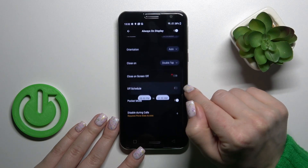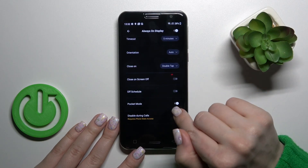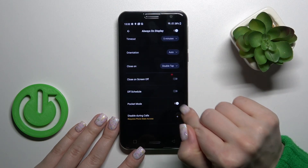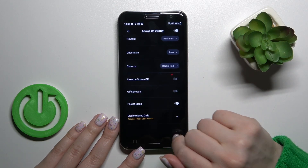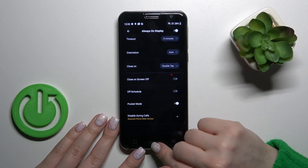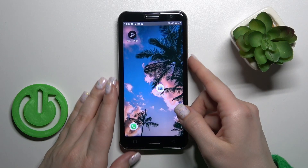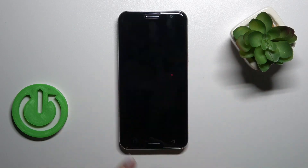Or close it on screen off, set the shadow, the start and the end time of the always-on display mode, activate pocket mode here, or disable the always-on display option during calls.